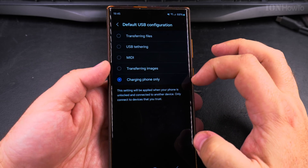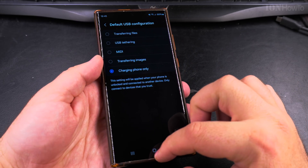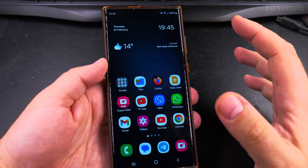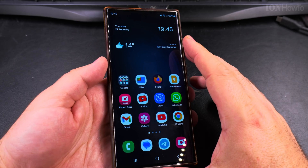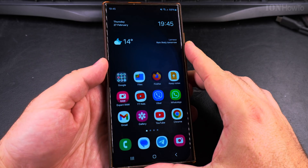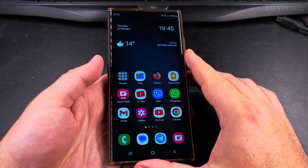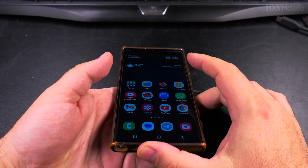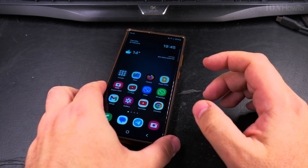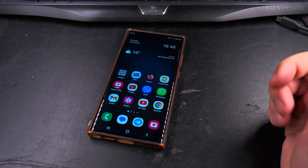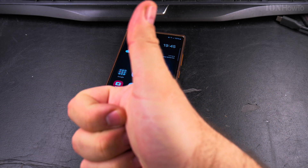I believe it's safer to keep it this way. Maybe it's less convenient, but it's more safe with your files, pictures, videos, and other documents from apps. I hope this helps you. Thanks for watching.